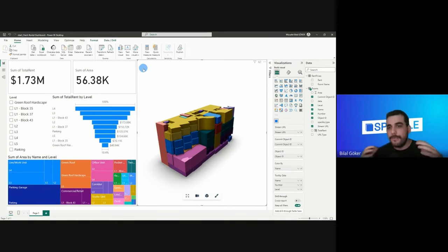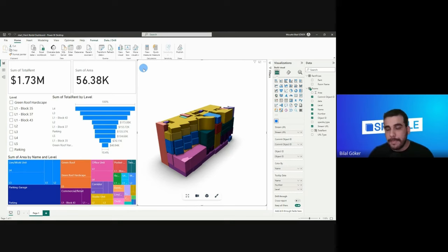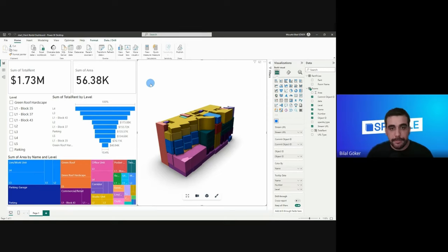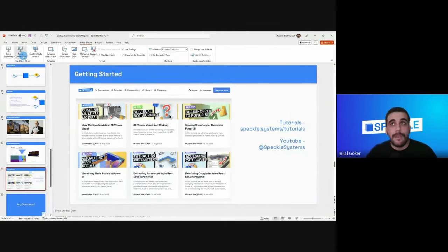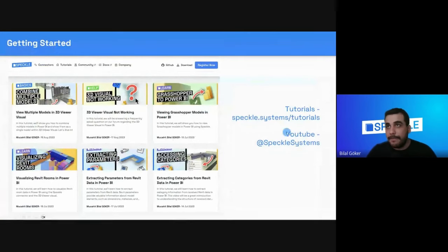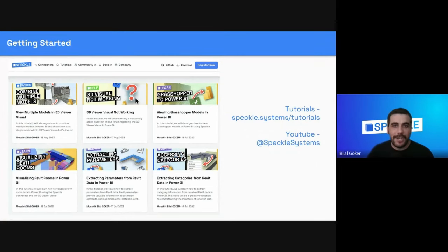As you can see, when you free your data from host applications and proprietary file formats, you can do a lot of things in environments like Power BI — clean it, receive it, visualize it, color it however you want, and extend it with external data sources. If you want to learn more about this, we've been creating a bunch of resources and tutorials. Head over to speckle.systems/tutorials, and also check our YouTube channel at youtube.speckle.systems.